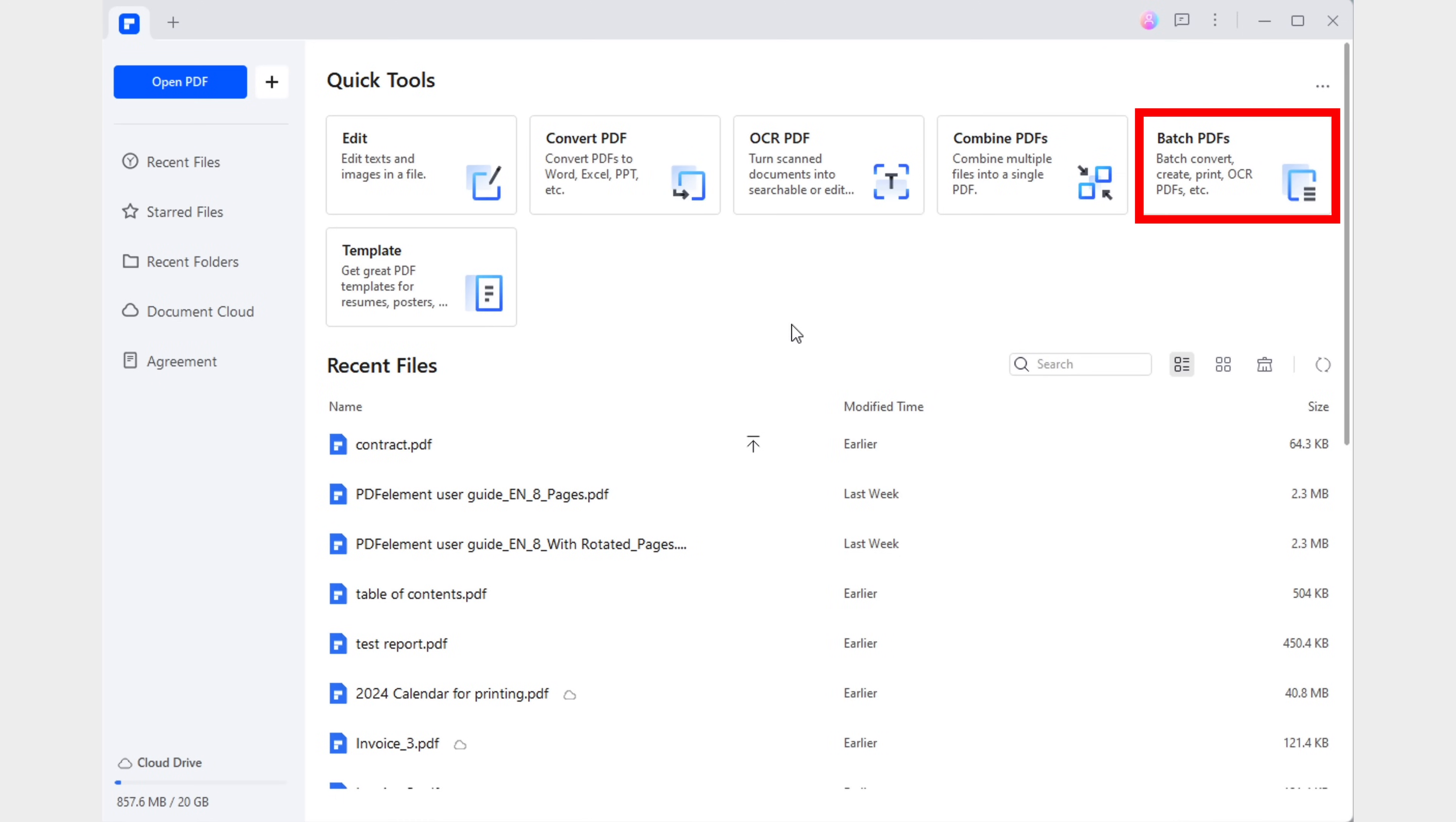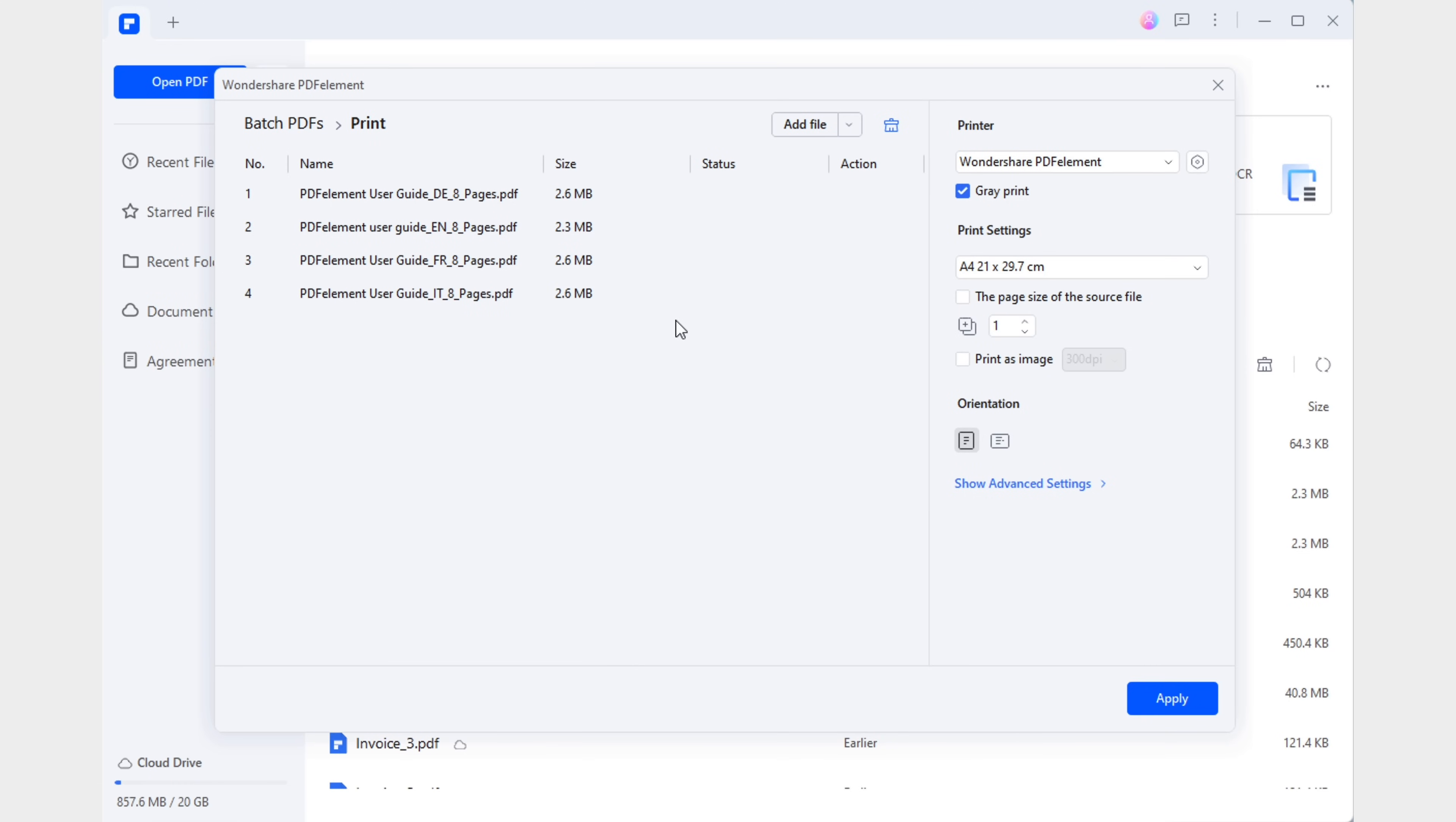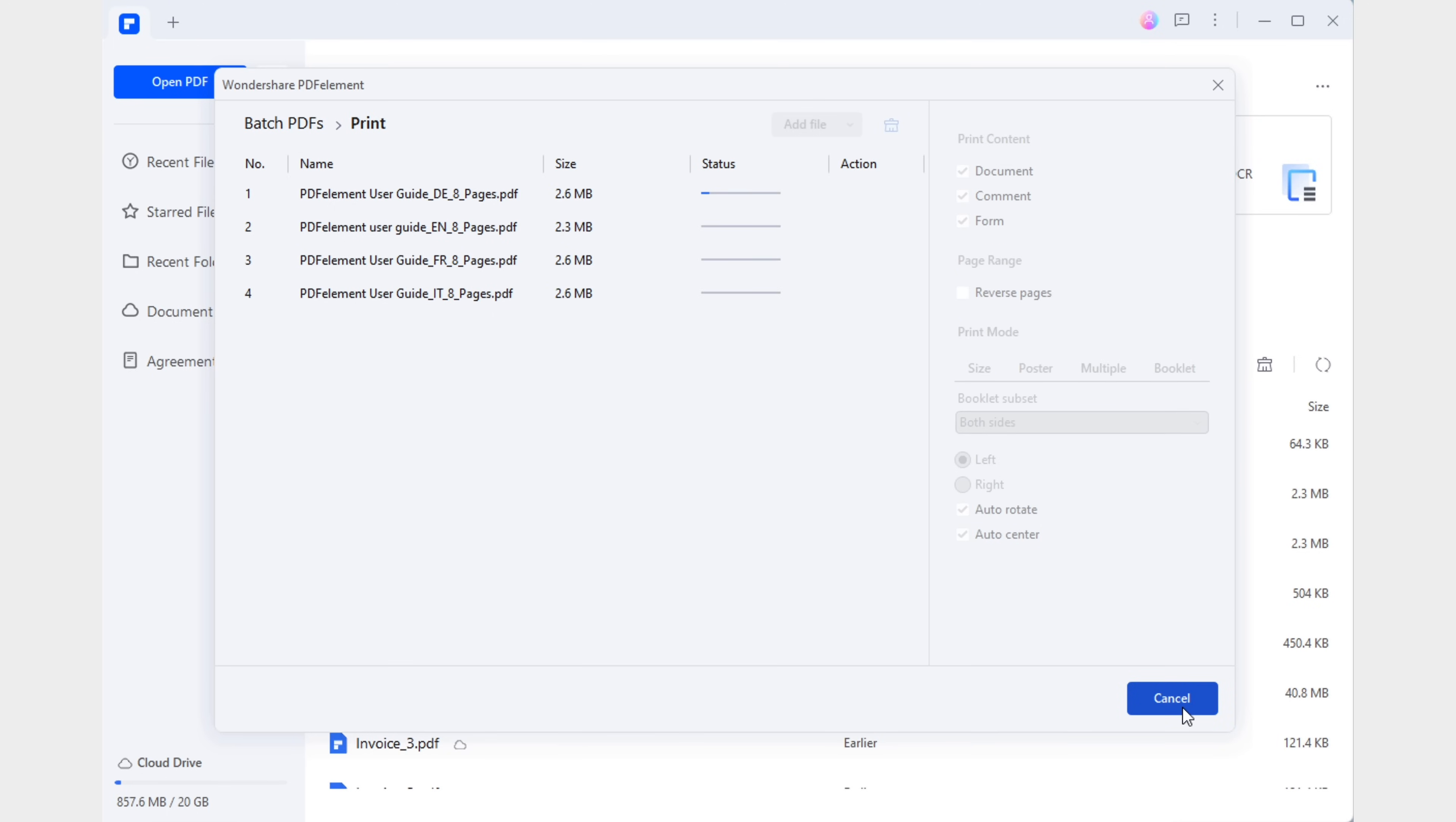In the start page, you'll find the Batch PDFs tool. This tool allows you to manage multiple similar processes at once, which is perfect for these kinds of situations. All you have to do is drag all the documents you want to convert into booklets into this window and use the panel on the right to set the printing mode to Booklet. In just a few seconds, we successfully handled printing multiple booklets at once.